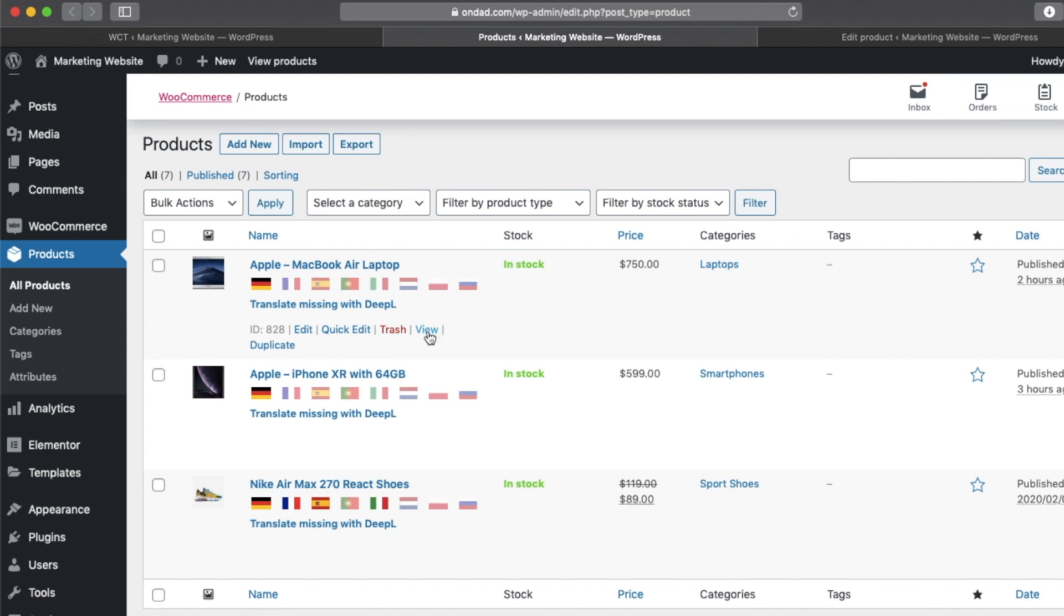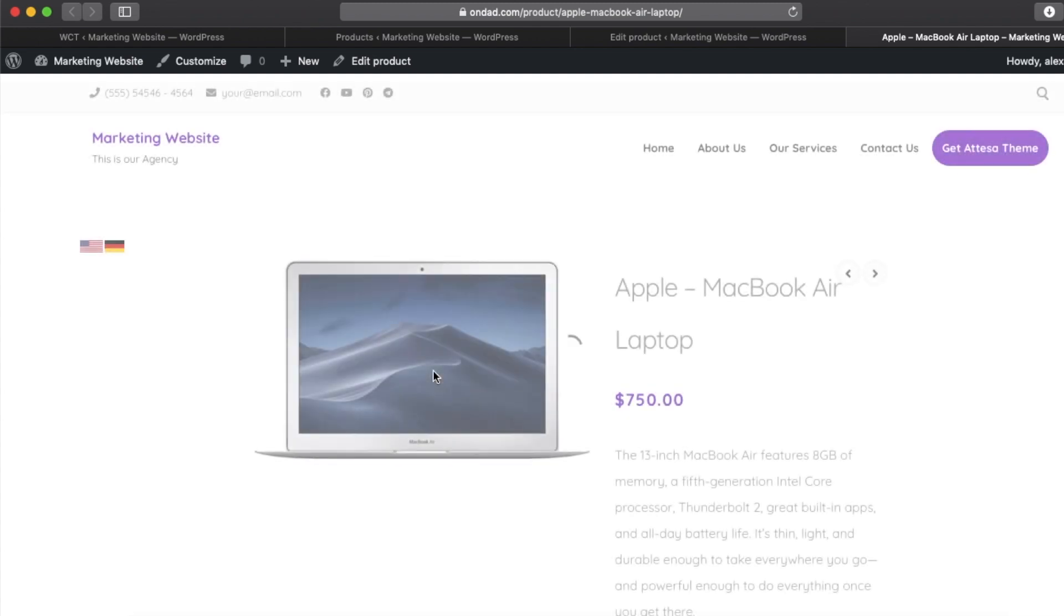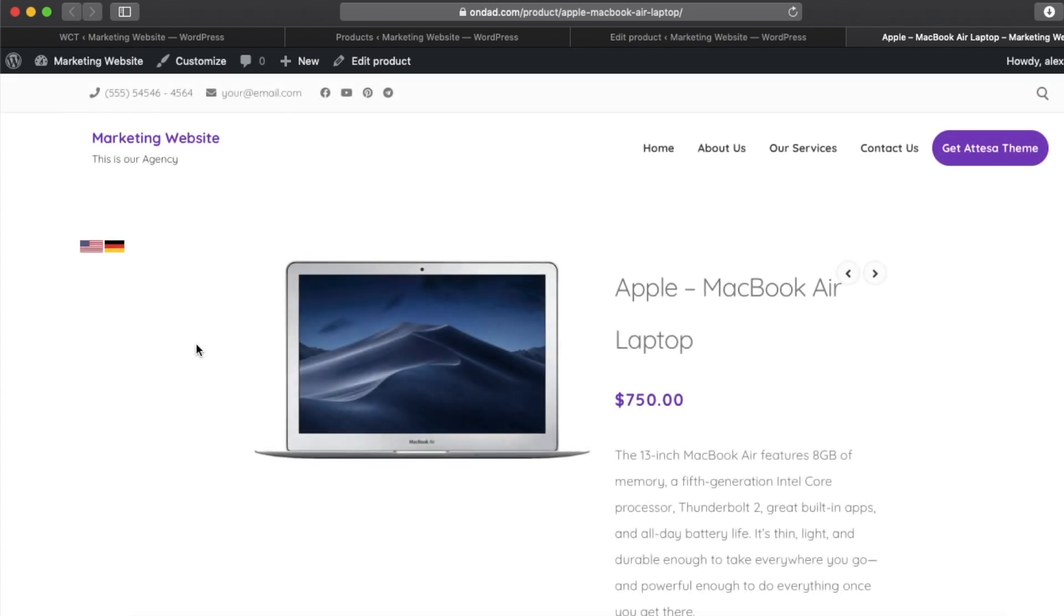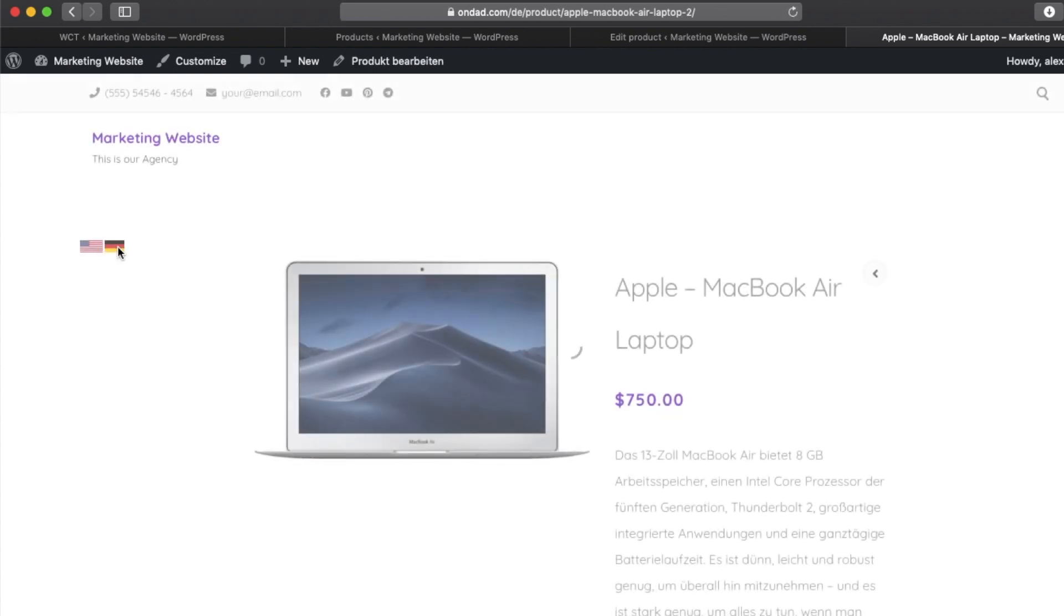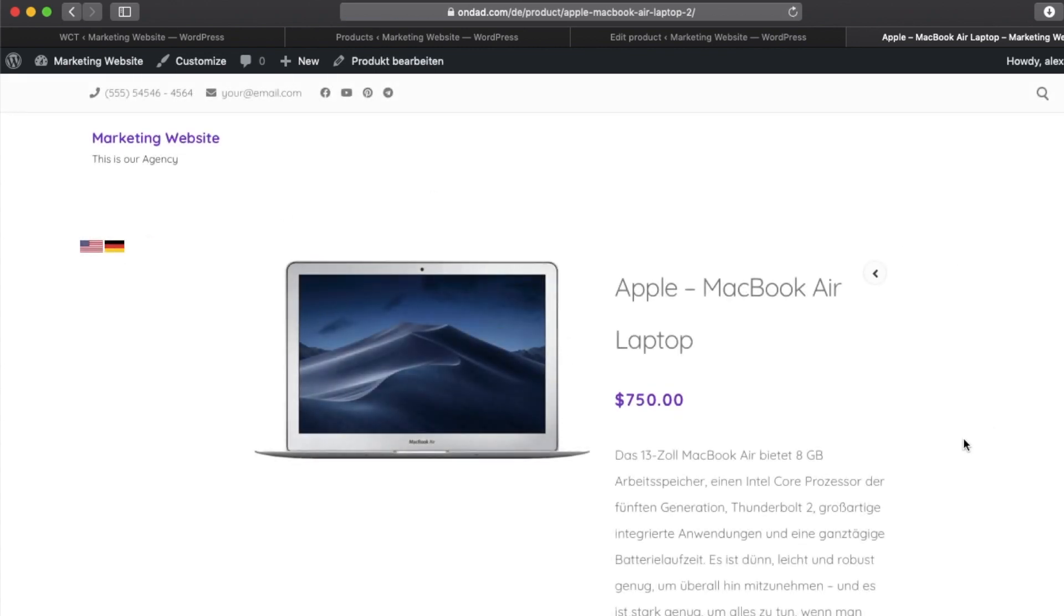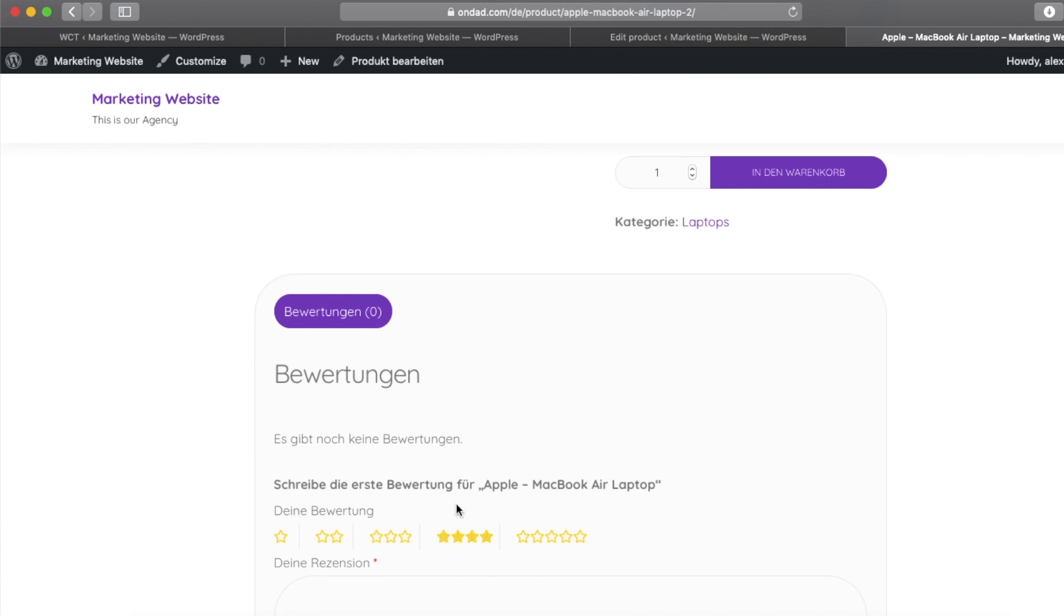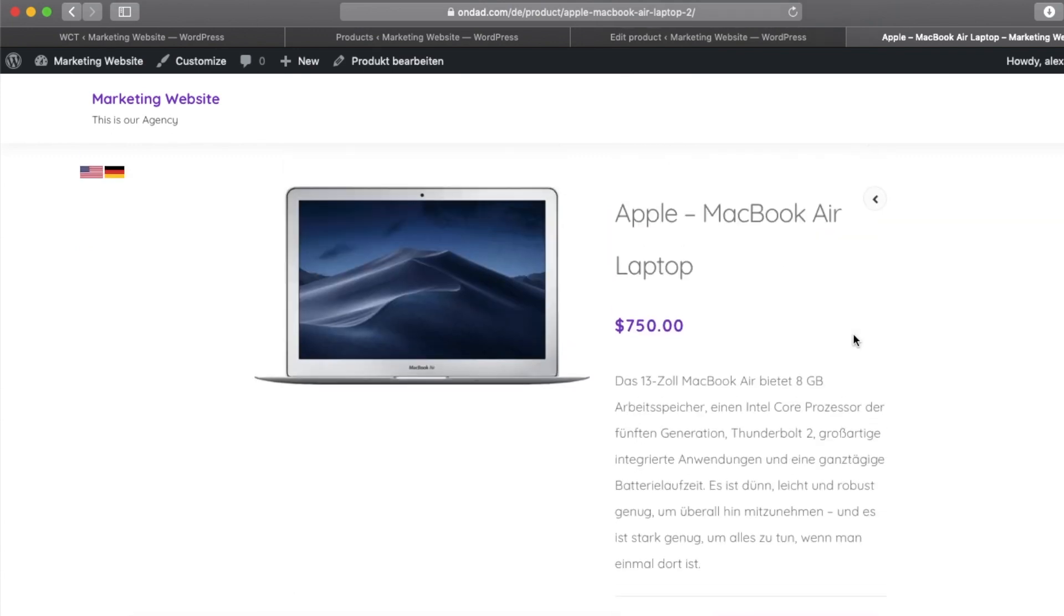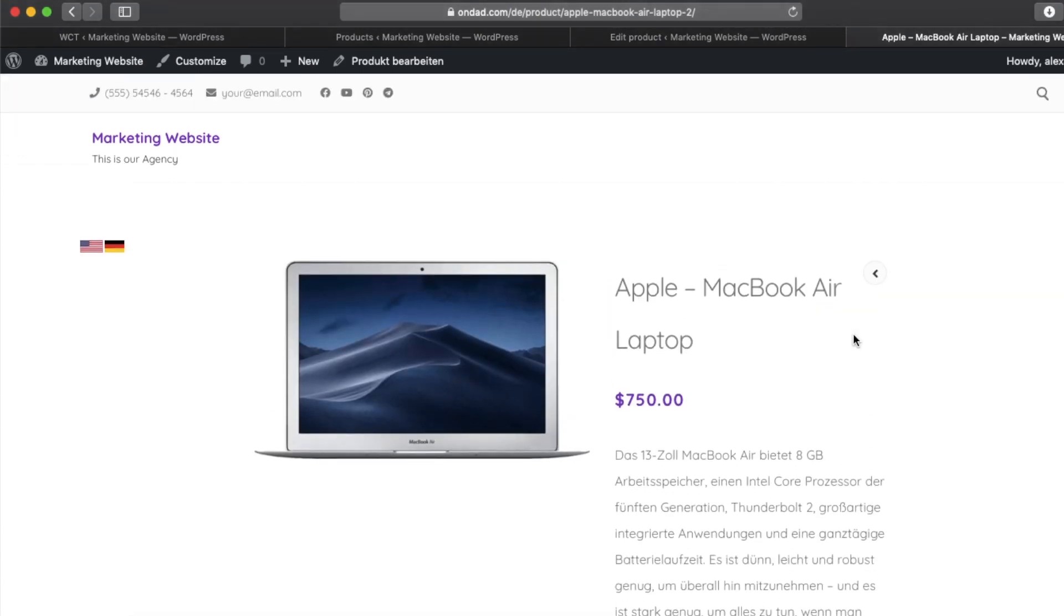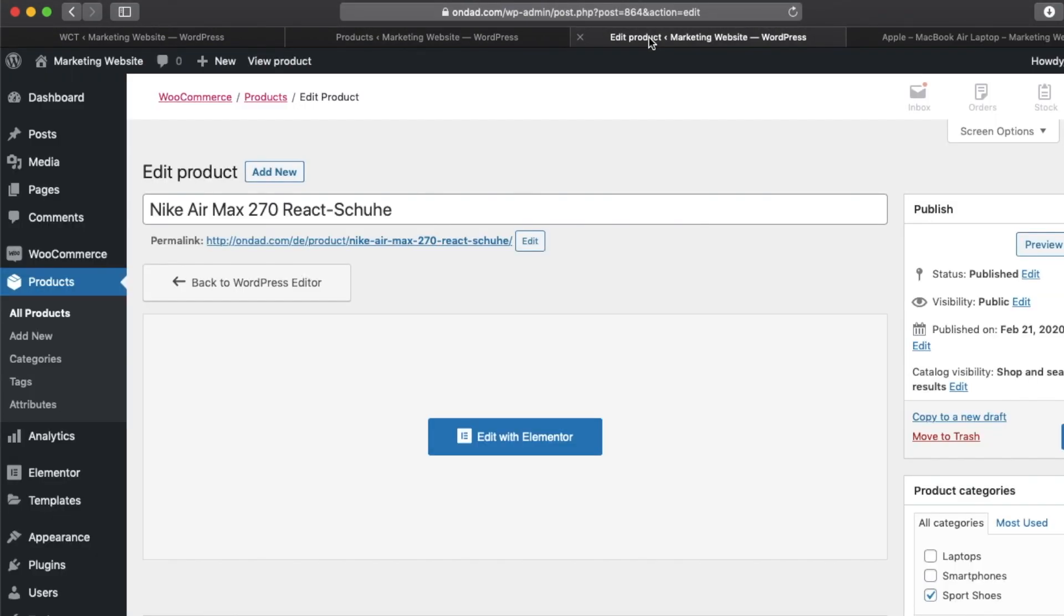Okay, it's done. Let's view the Apple MacBook product and we can see it has the German language flag right now. I'm clicking on to German and we have the perfectly localized product with all the German descriptions here.